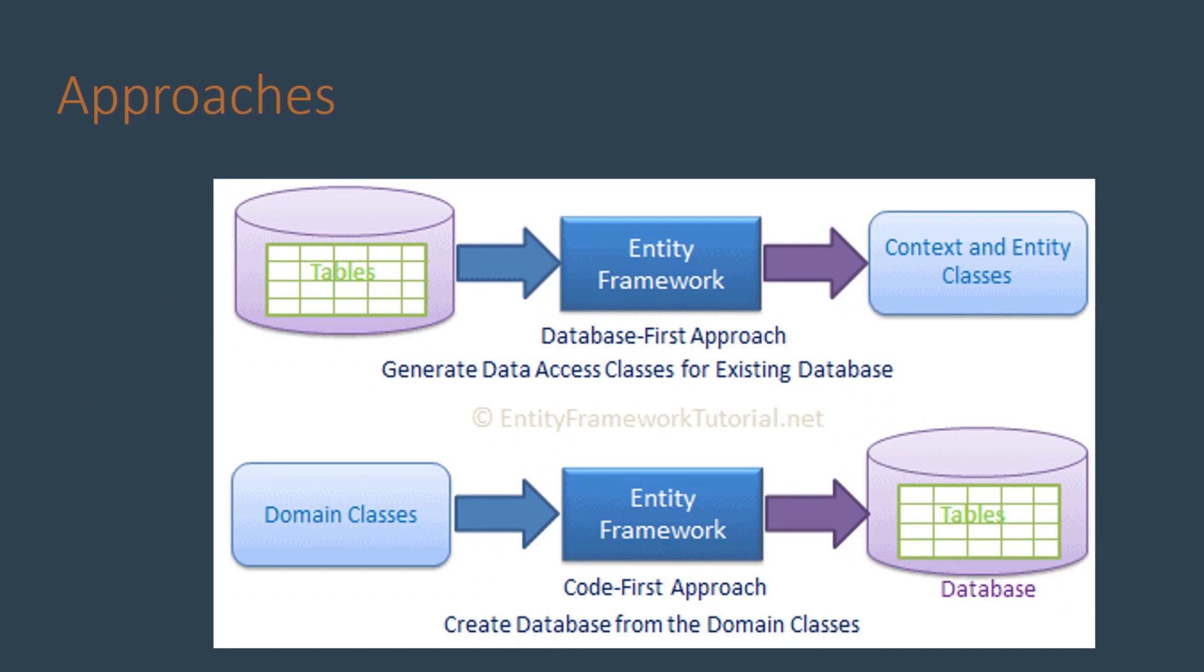Before the ORM approach, in order to manipulate data in a database we needed to send SQL queries that are processed by the database management system. With these frameworks we just need to manipulate objects and the object relational framework generates the SQL queries for us.